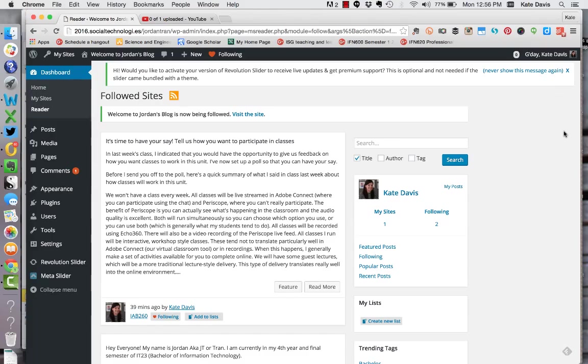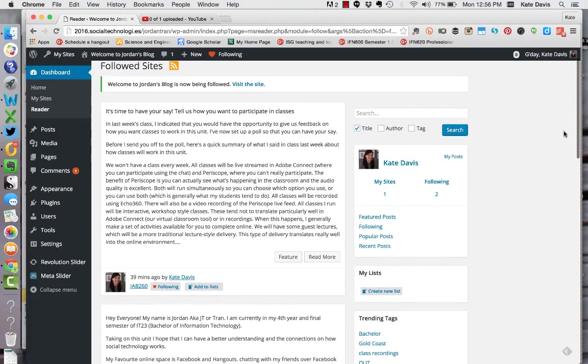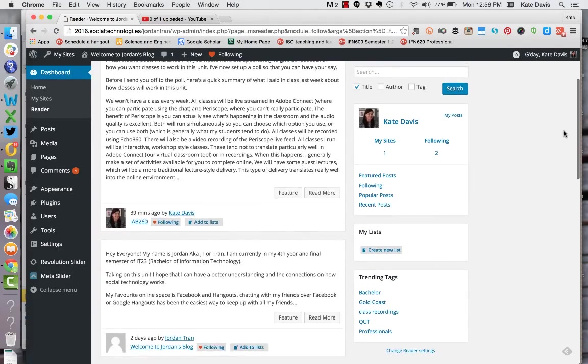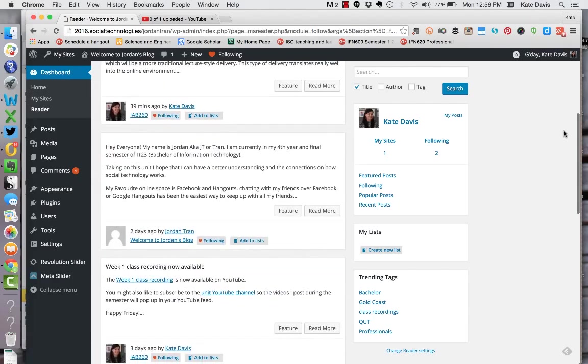Okay once you've followed the site you'll see that you are redirected to your reader which is in your dashboard and there you can see the latest posts from the sites you're following.